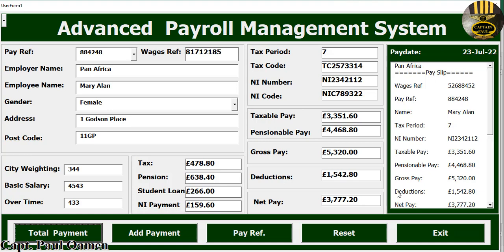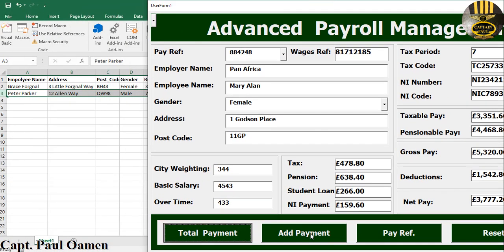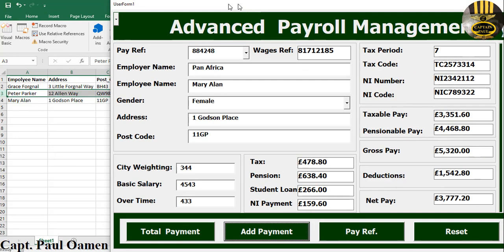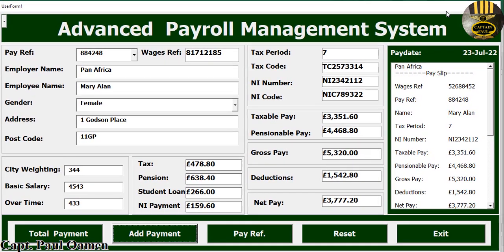Just so you know, this is just an overview — the full tutorial will be out shortly. Please subscribe to my channel and you can also join to become a channel member. Thanks for watching. But just before I go, let's add the details of Mary Allen — there we go, that's Mary Allen on the system as well. Bye for now!